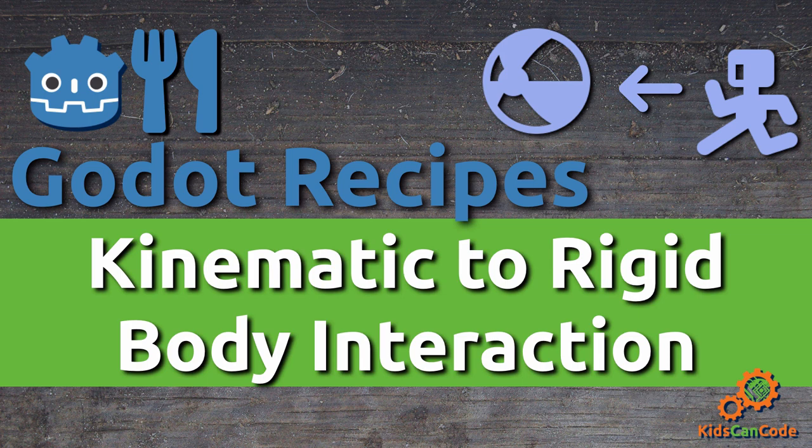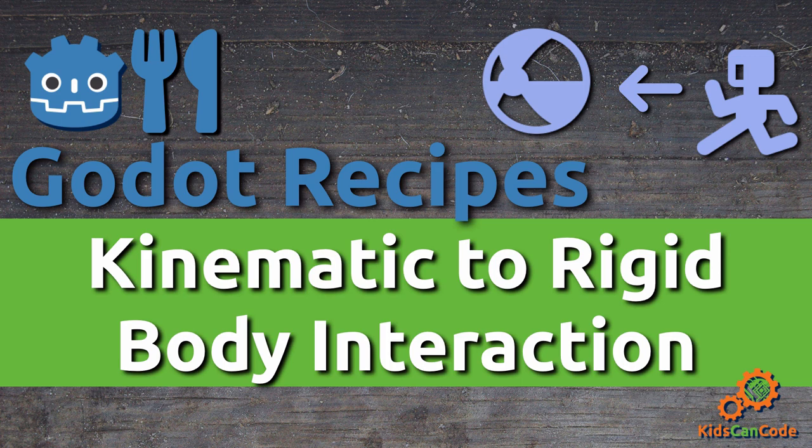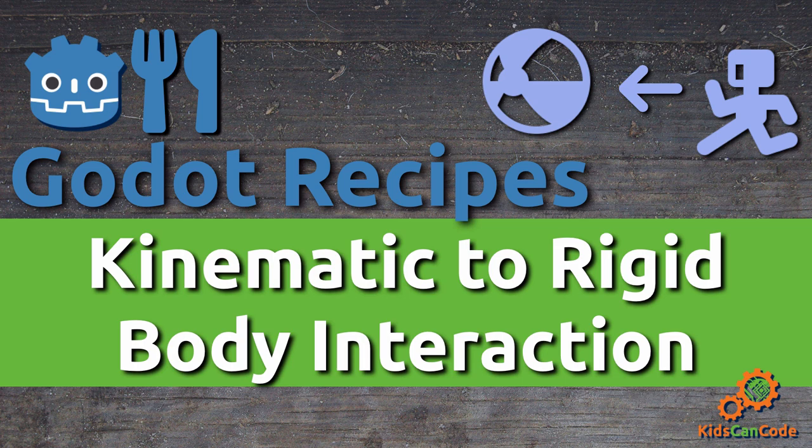Welcome back to another Godot Recipes video. I decided to make this video after seeing a lot of questions in the community about how to handle kinematic bodies interacting with rigid bodies. It can definitely be tricky if you don't know what you're doing and you might see some surprising behavior. So let's get started and see what we can do.